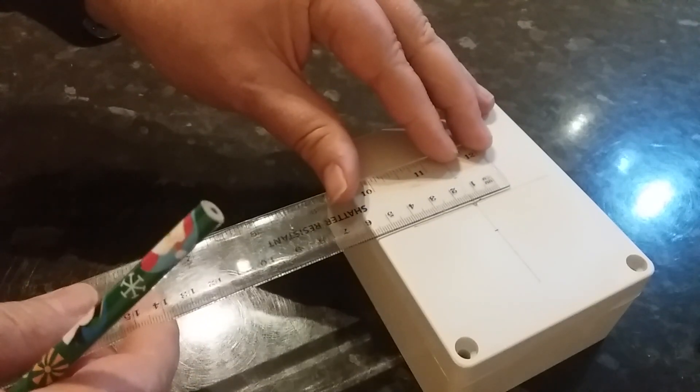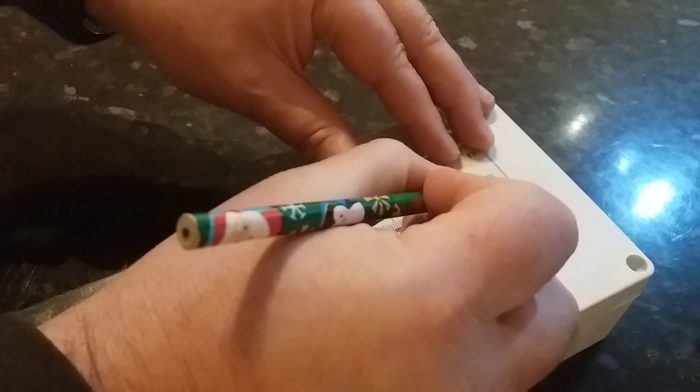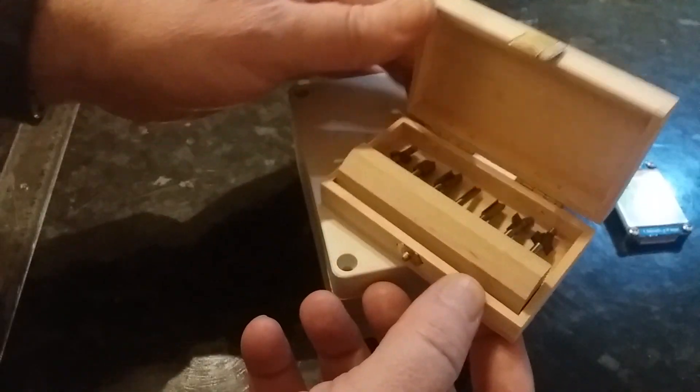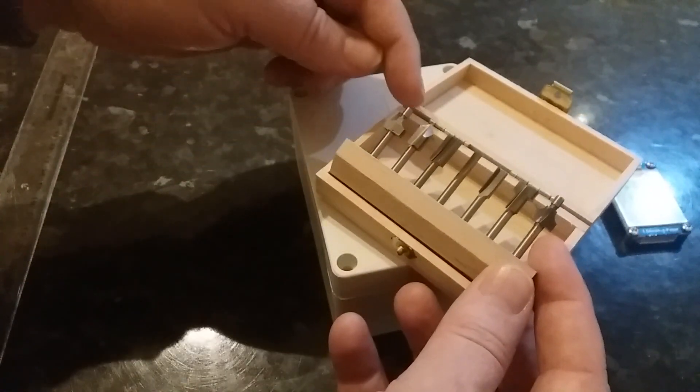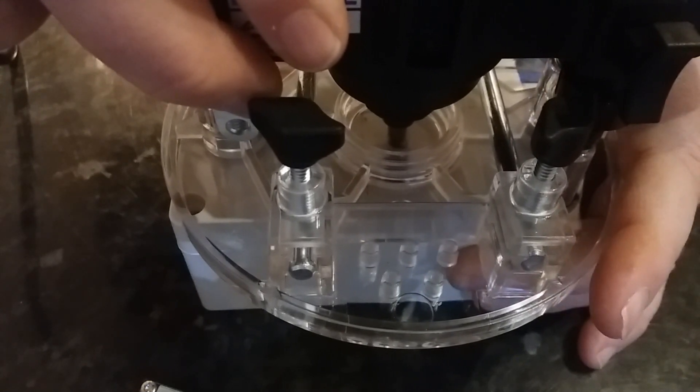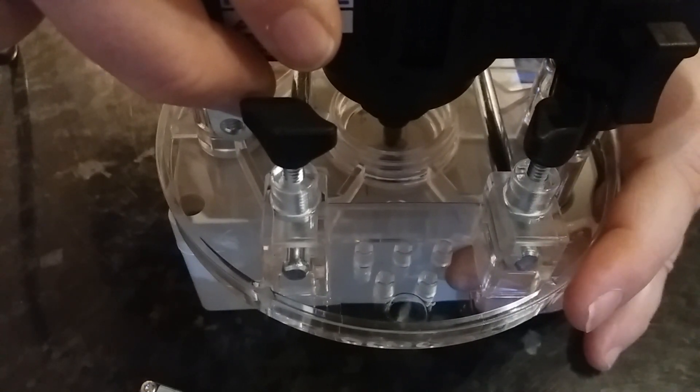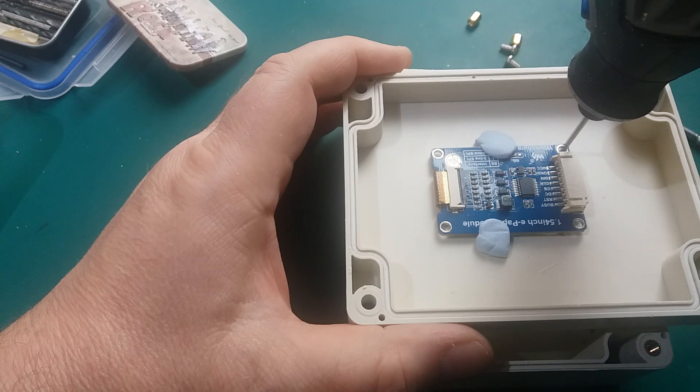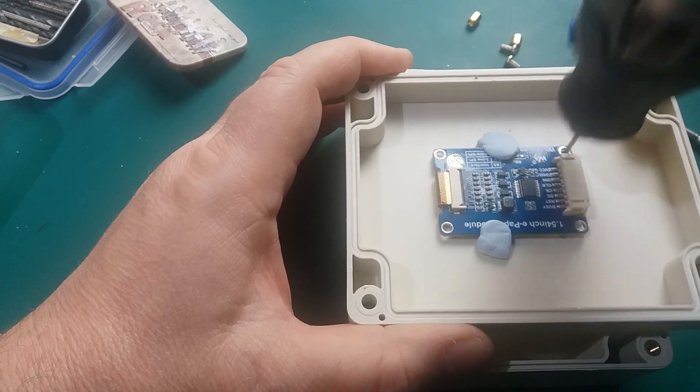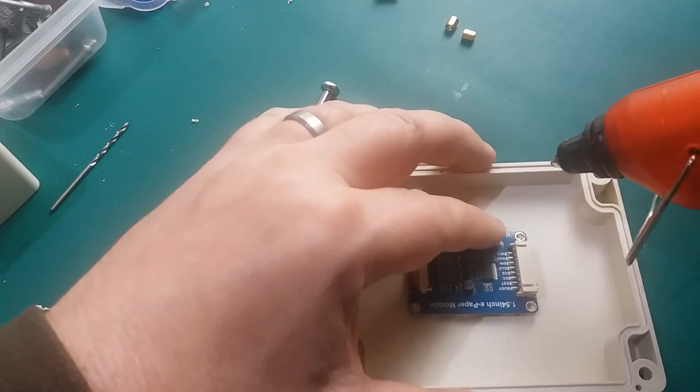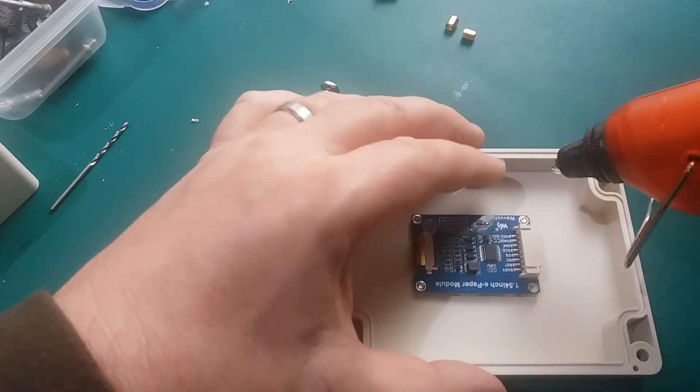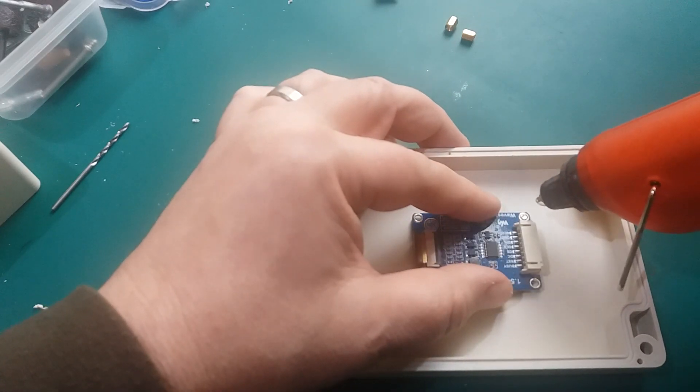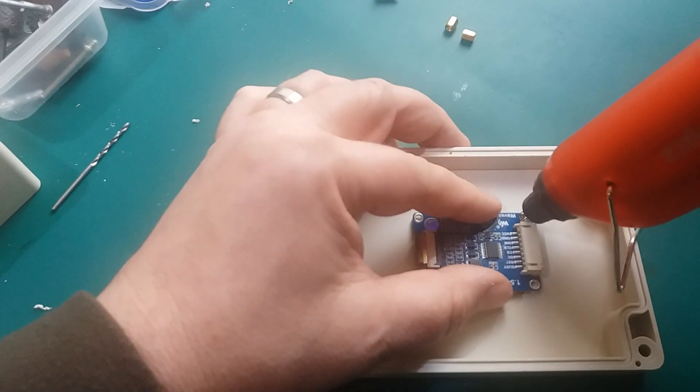So the next job for me was to mark out the screen where I wanted to go on my project box. To use the correct bit for my router, you could use some other method of cutting out. Cut out the required rectangle for my screen. Drill the mounting holes to actually fix the screen to the box.